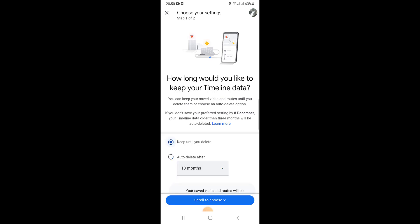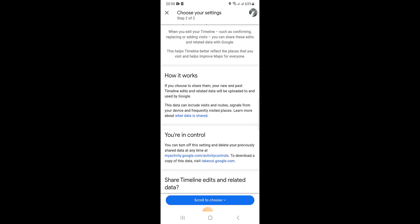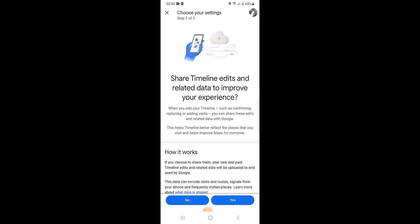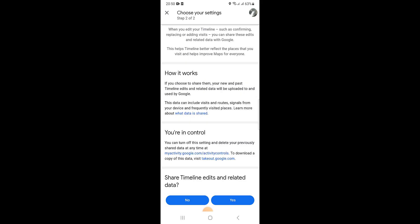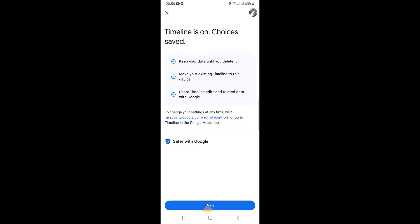You can see keep until you delete. Then save and continue. Then you can see this type of information. Click on yes, click on yes, click on done.